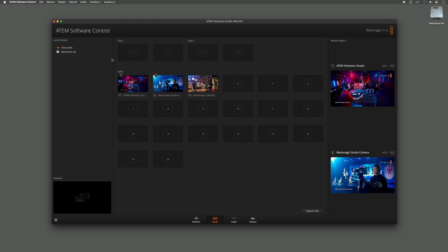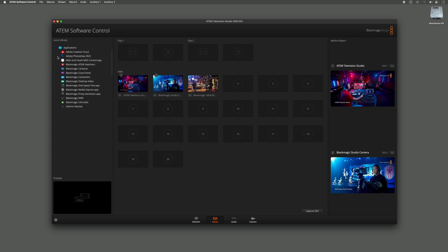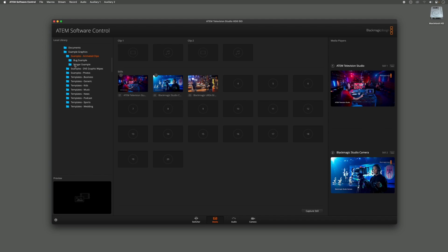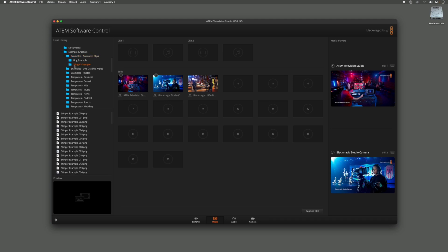So we're going to import our PNG files from the Example Graphics here in the local libraries. Within the local libraries I can access my Macintosh HD, go to the Applications folder, go to the ATEM Switches folder which again contains the Example Graphics, the Animated Graphics, the Stinger Example, and here on the left hand side are all those PNGs.